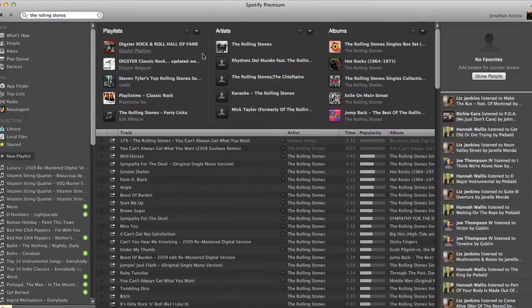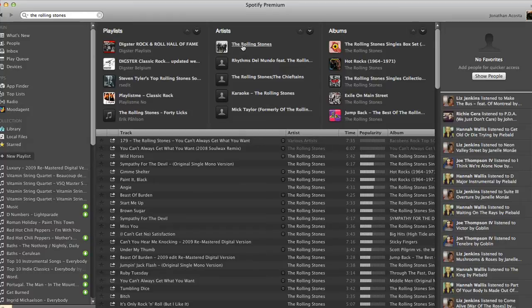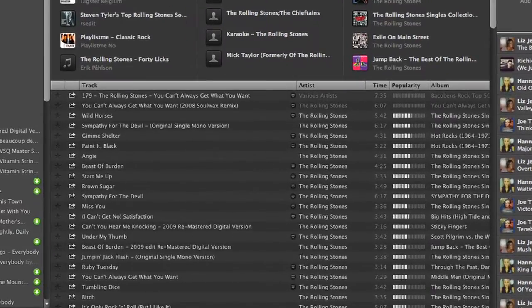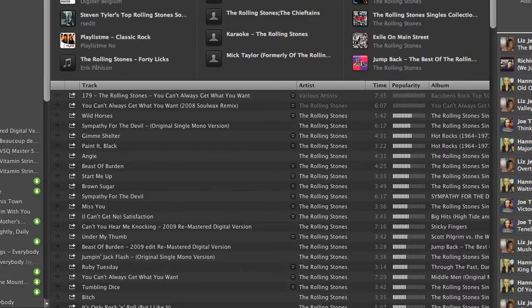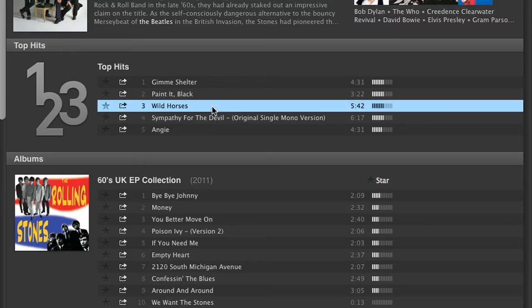At the top of the page, you will see multiple playlists that this artist is in, similar matches to this artist, and all of the albums by this artist. Below this information, you will see a library of this artist's music. Double-click on any song to begin playing that track.